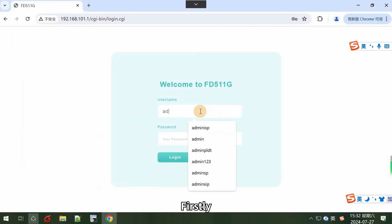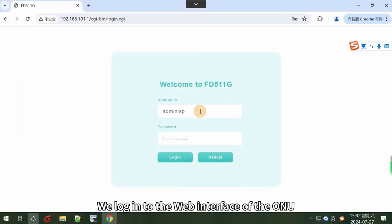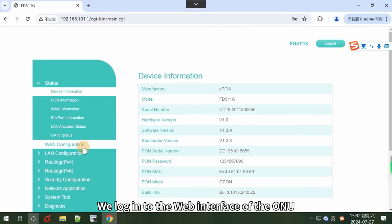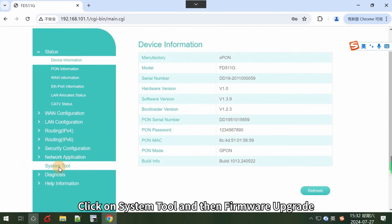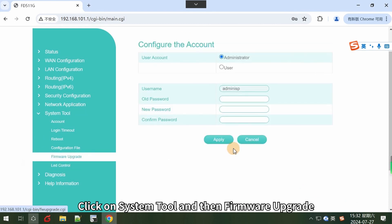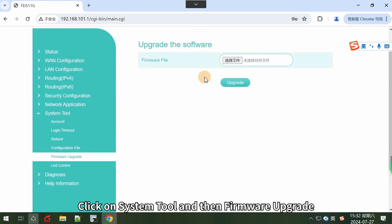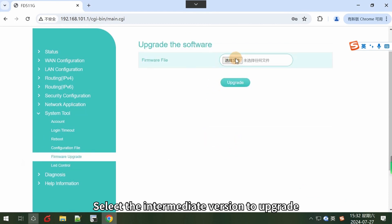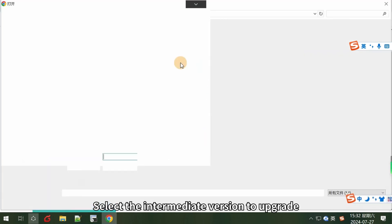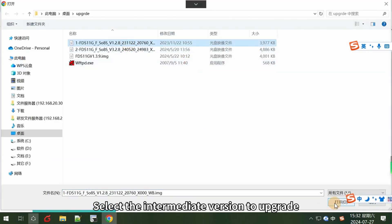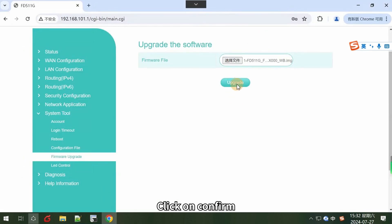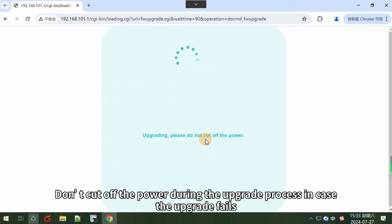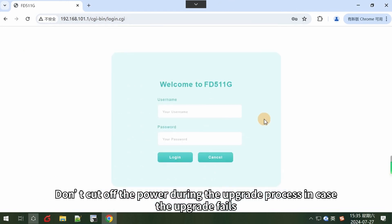Firstly, we log in to the web interface of the ONU. Click on system tool and then firmware upgrade. Select the intermediate version to upgrade. Click on confirm. Don't cut off the power during the upgrade process in case the upgrade fails.